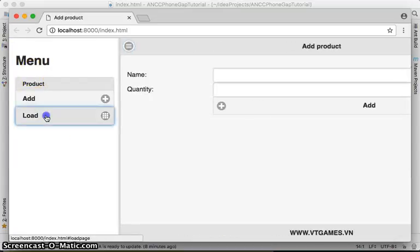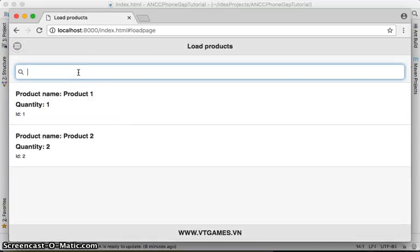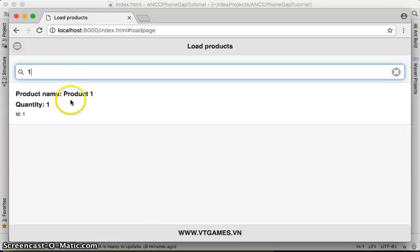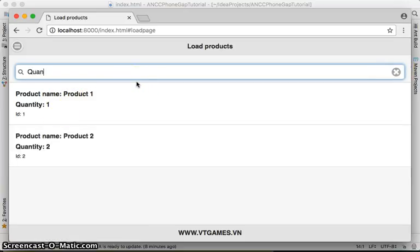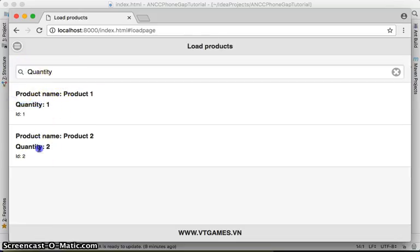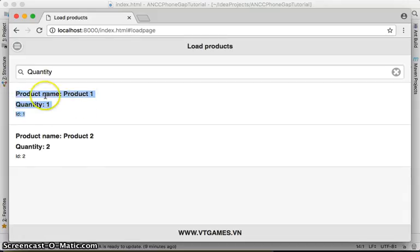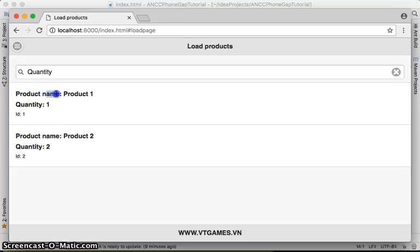Let's restart and click on loads. Let's try searching — type 'one' — and you only see Product One filtered. It's very nice. If you search for 'quantity', it also displays items matching that. So the filterable feature searches by all the text that is displayed on the items, including product name, quantity, and ID.